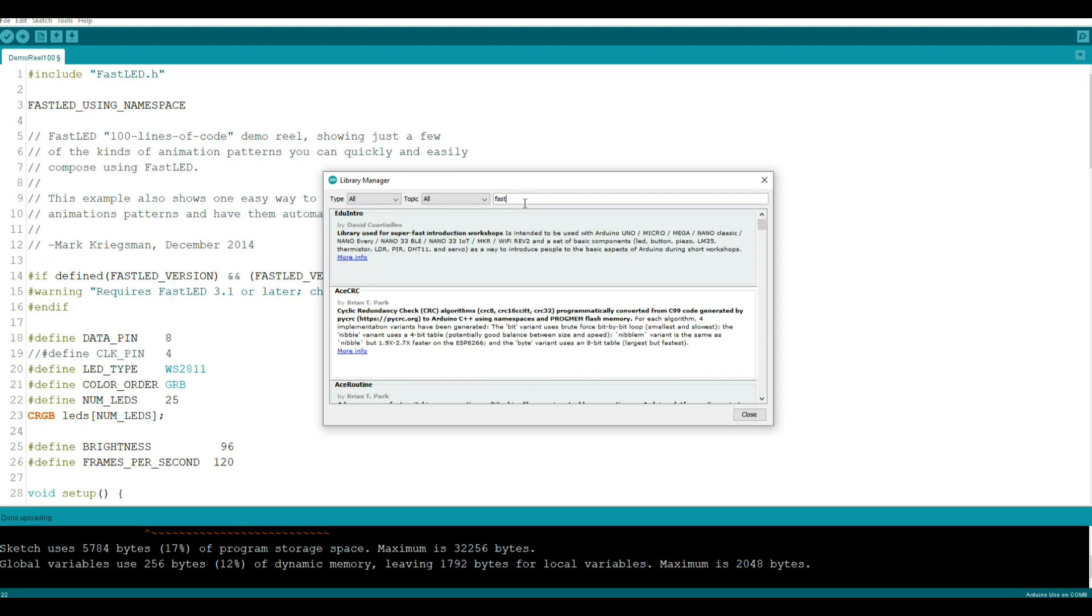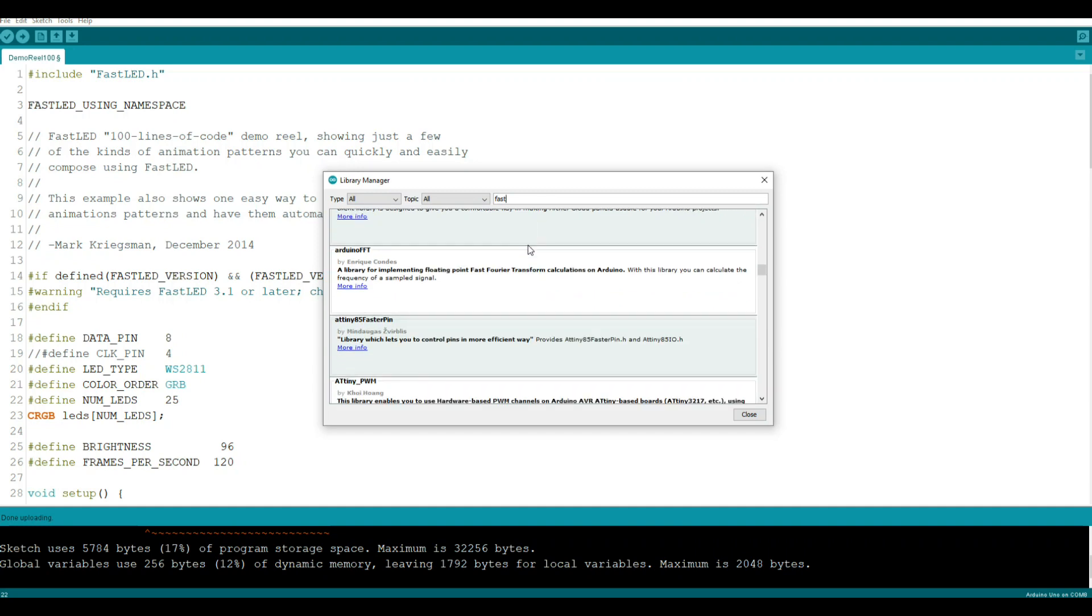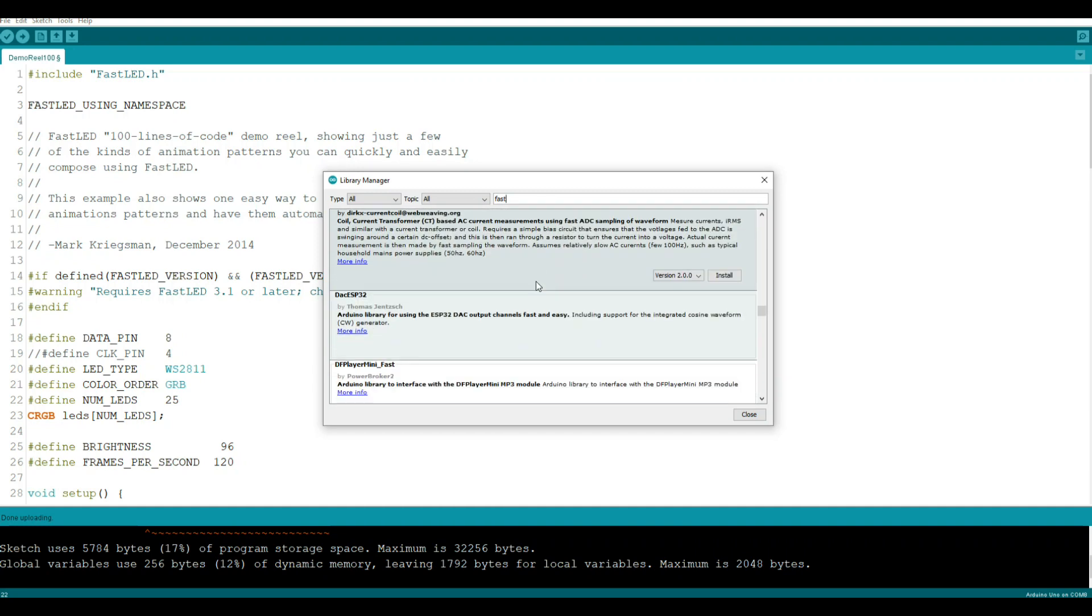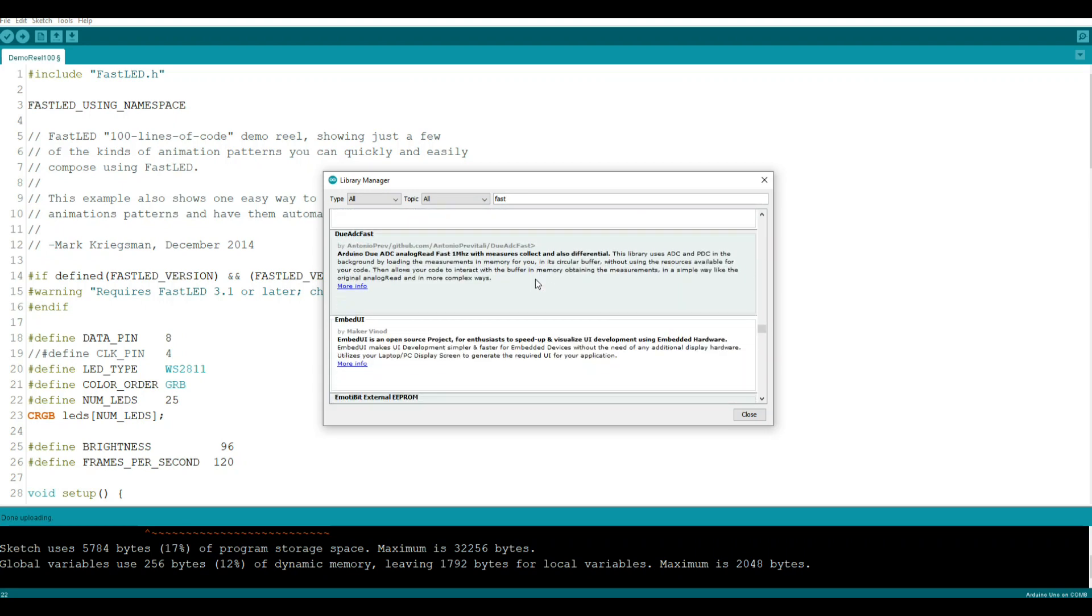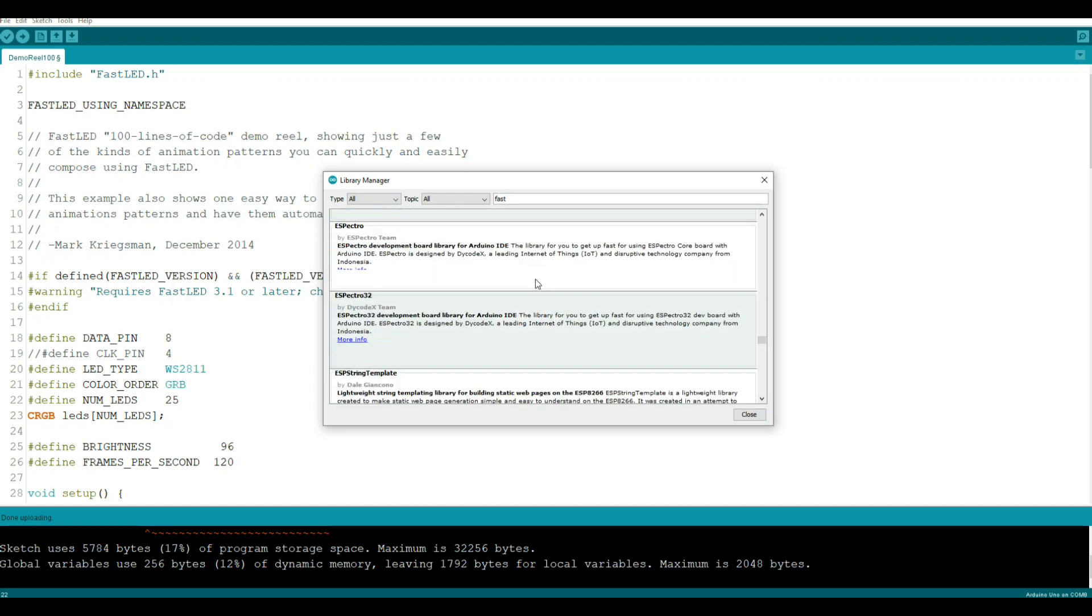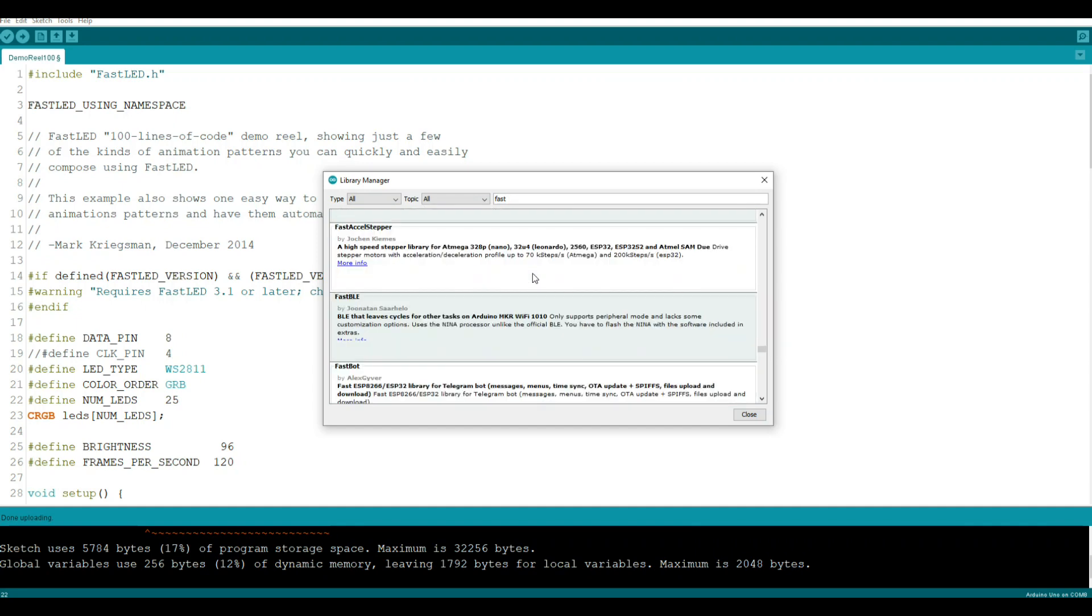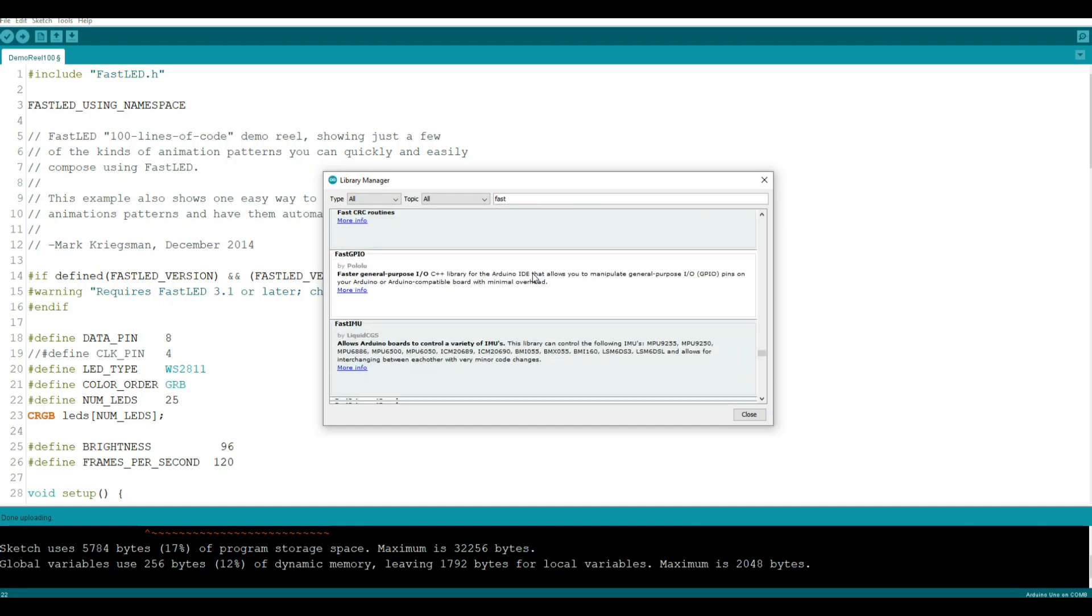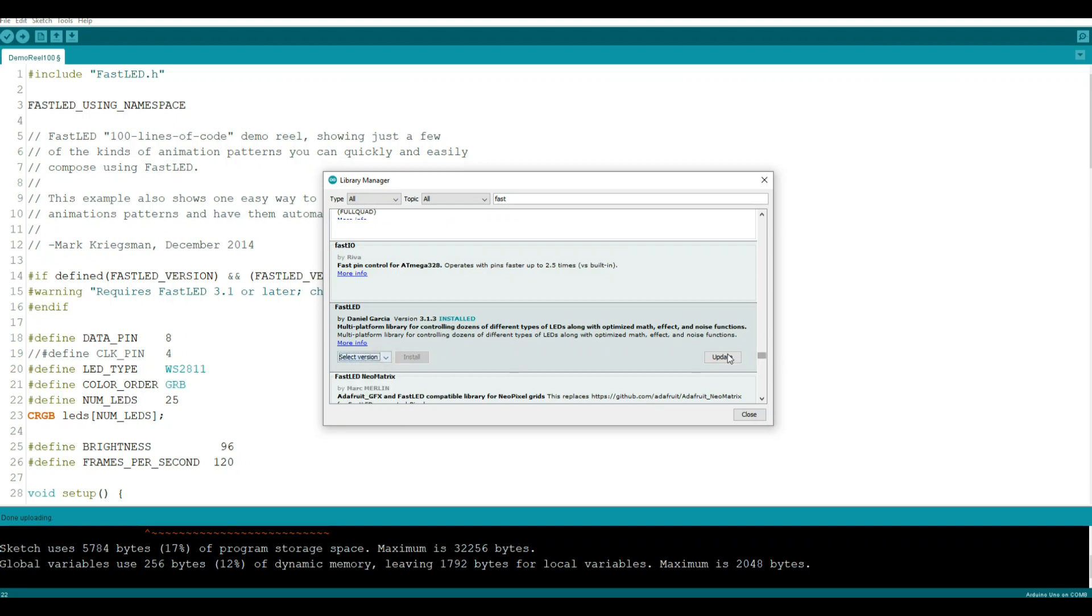All you have to do here is go into this empty box, type 'fast' and hit enter. It'll take a few minutes to search through the list. Let me scroll down here... FastLED, there it is.